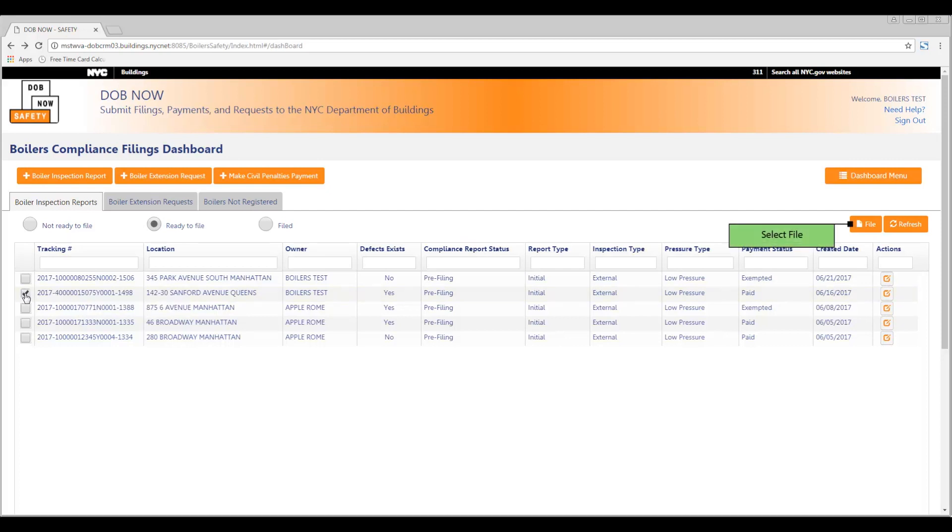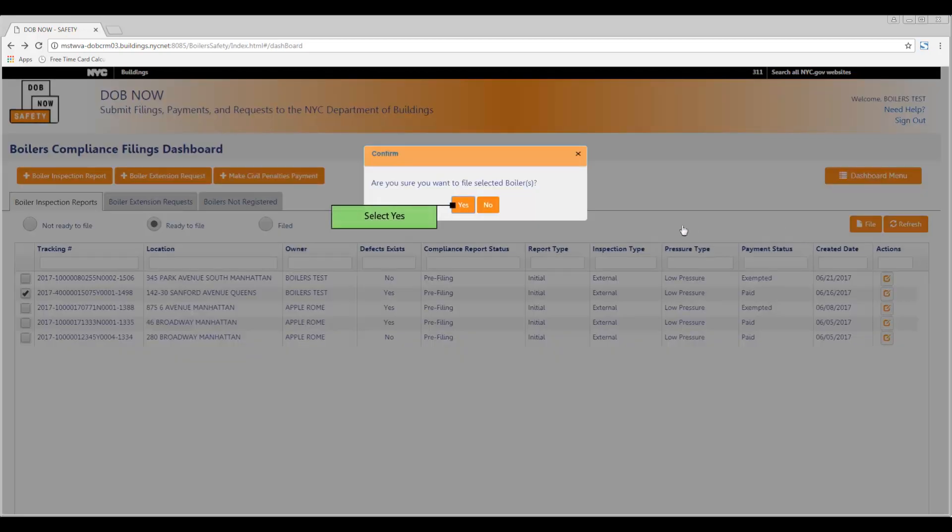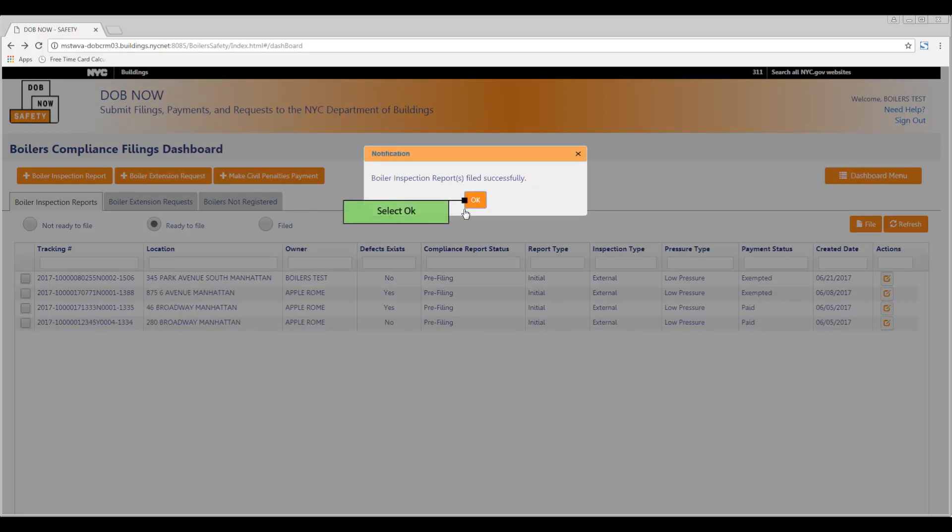Click the orange File button on the right-hand side of the screen. Click Yes at the pop-up screen. Your boiler inspection report has now been successfully filed. Click OK to confirm.